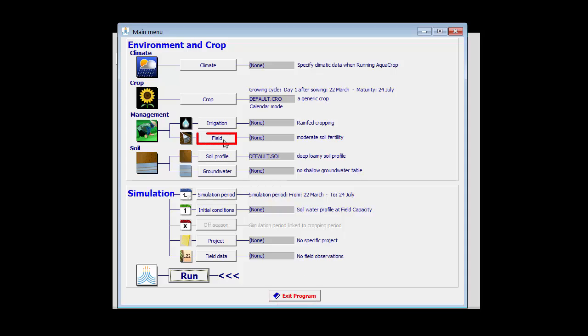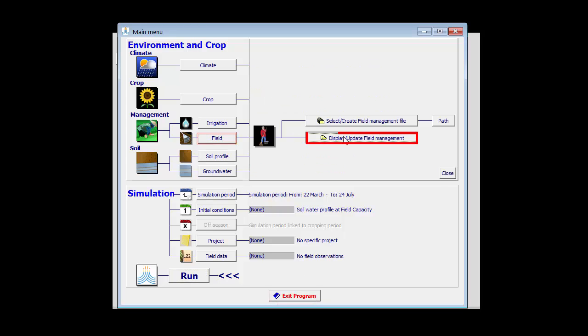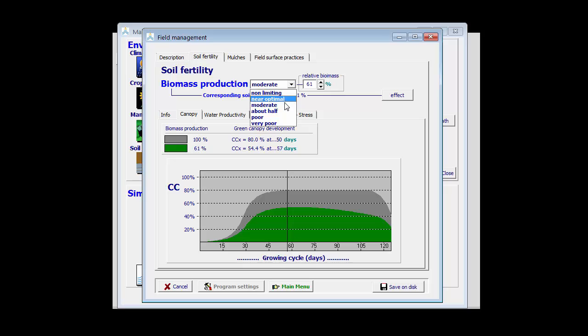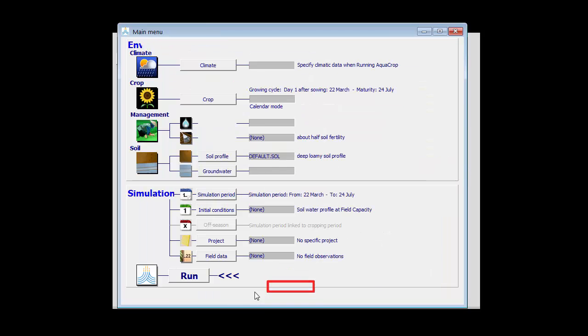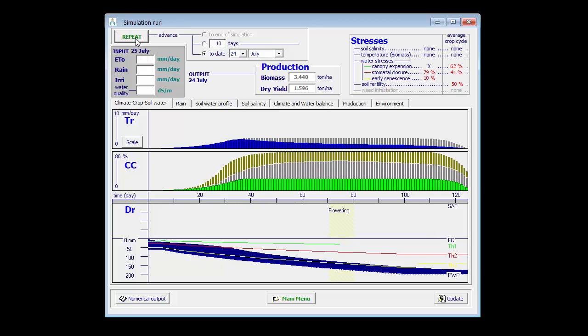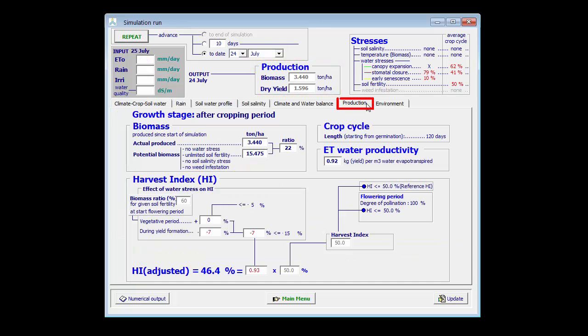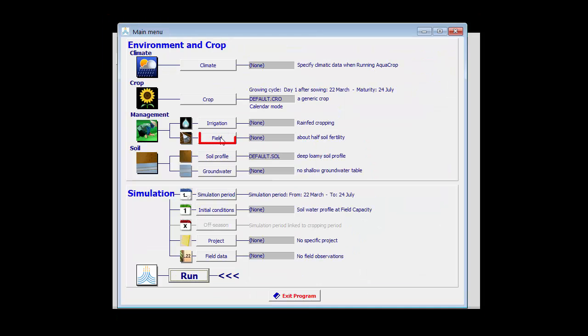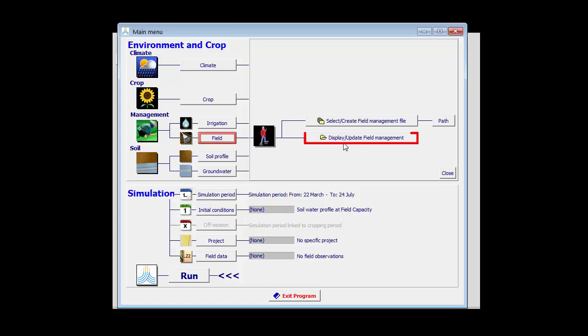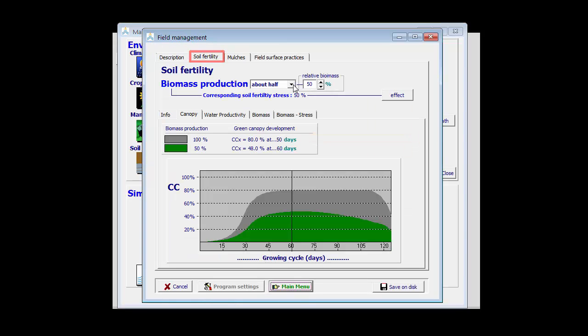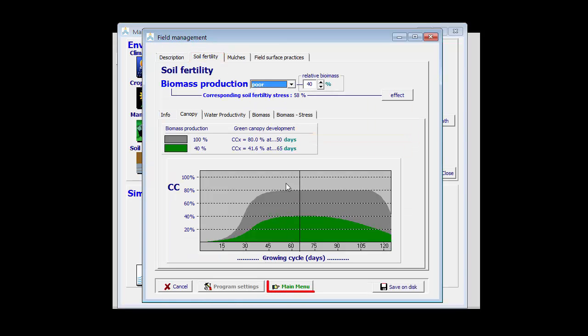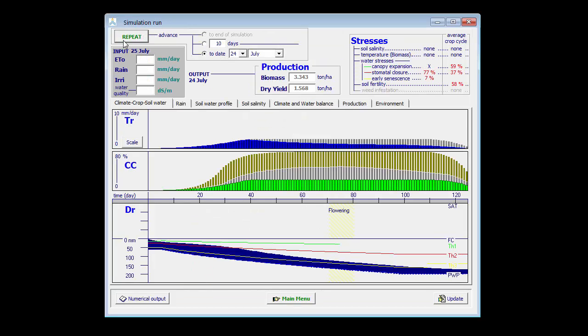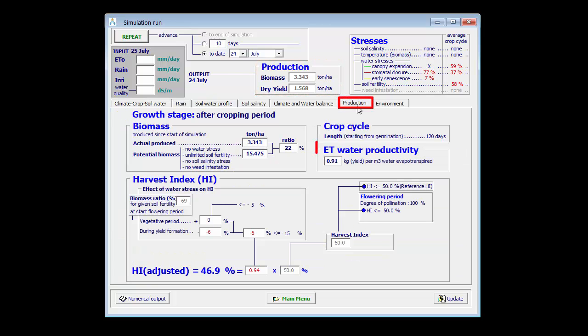Even applying less fertilizers will not affect the yield. If I go to about half, my yield is still 1.6 tons, and the production is 0.92. If I even apply less fertilizers, poor, the yield remains at 1.6, and the production at 0.91.